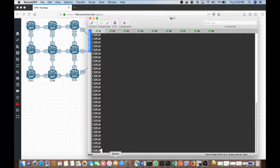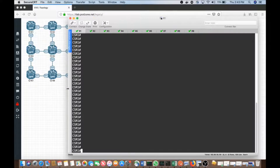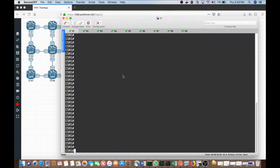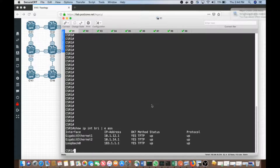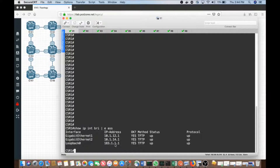Let's go ahead and bring up the devices in question. I'm going to be using simply two of my CSR routers — R1 and R2. CSR1 has a series of IP addresses on it. Show IP interface brief, exclude assigned addresses. We see those three addresses — the interfaces going down and across — and also the loopback address defined earlier.